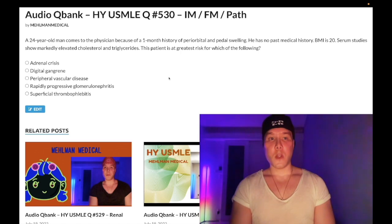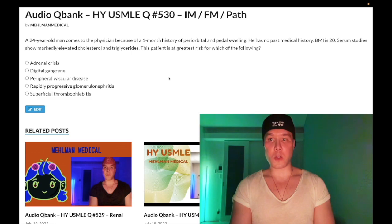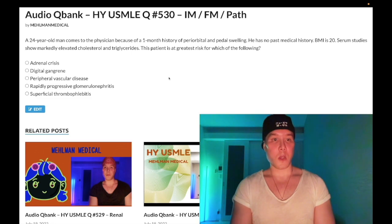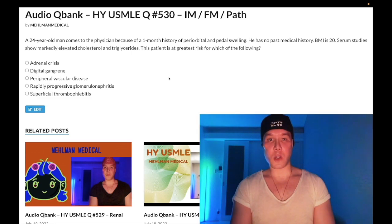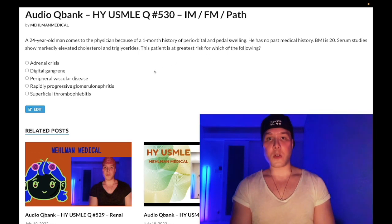24-year-old man with a one-month history of periorbital and pedal swelling. No past medical history, BMI is 20. Serum studies show markedly elevated cholesterol and triglycerides. The question simply wants to know: he is at greatest risk for which of the following?